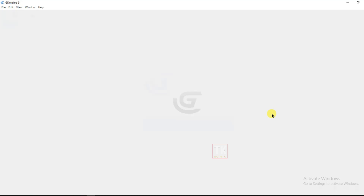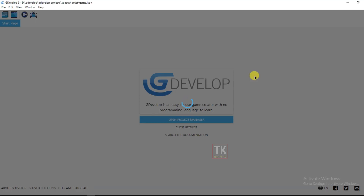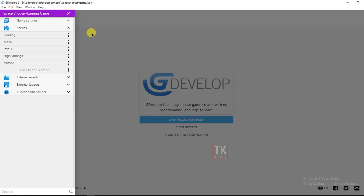GDevelop is a very easy, no-programming game maker software and it is free software. Just go to the GDevelop website and download it. I will teach you everything — how to make a great game and how to upload a GDevelop game on all app stores. Please subscribe to our channel.